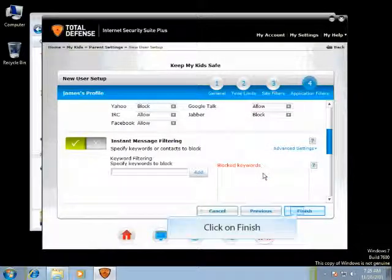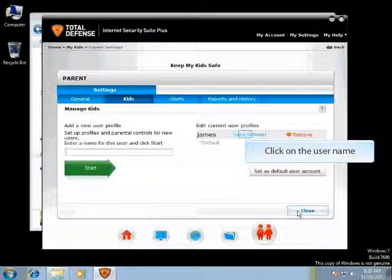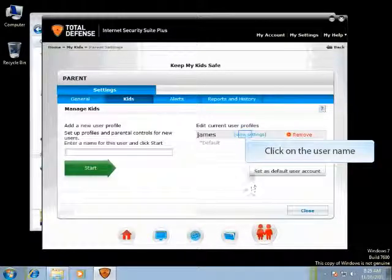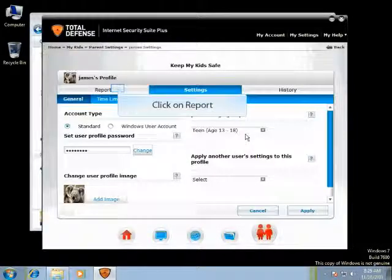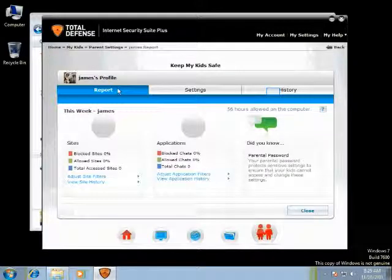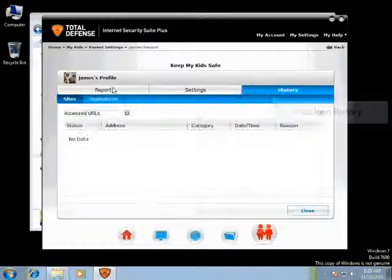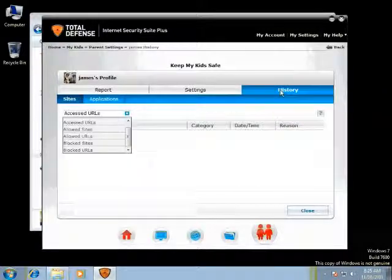Click on Finish to complete the profile. Click on the username to view and modify the settings. Click on the Report tab to view the child's activity on the Internet, where you can view all activities of your child. Click on the history of what your child has done so far.